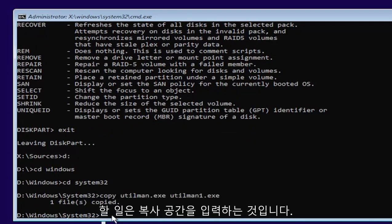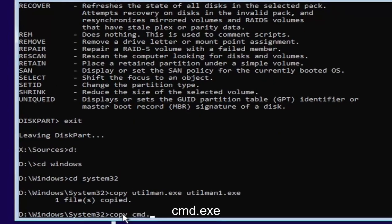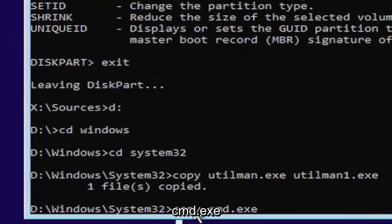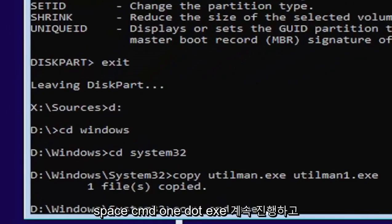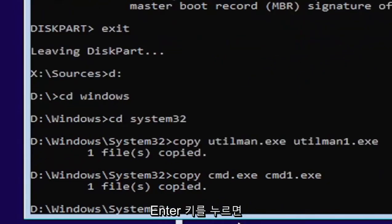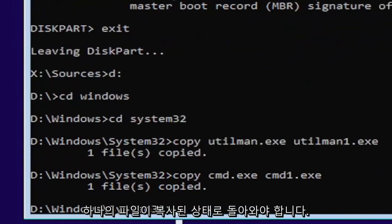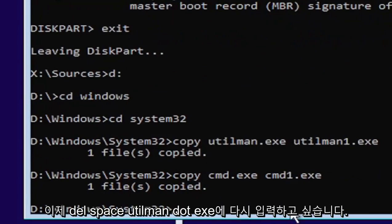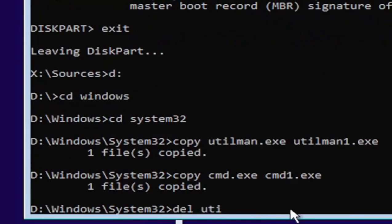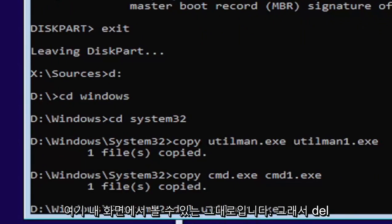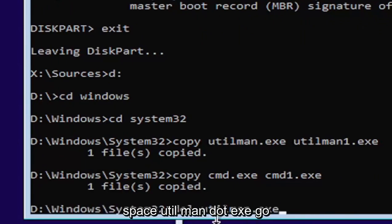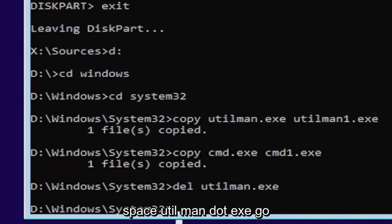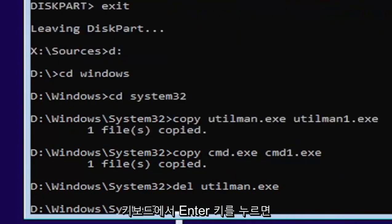Next thing we're going to do is type in copy, space, C-M-D dot E-X-E, space, C-M-D one dot E-X-E. Go ahead and hit enter. Should also come back with one file copied. Now you want to type D-E-L space, U-T-I-L-M-A-N dot E-X-E. Exactly as you see it on my screen here. Go ahead and hit enter on your keyboard.